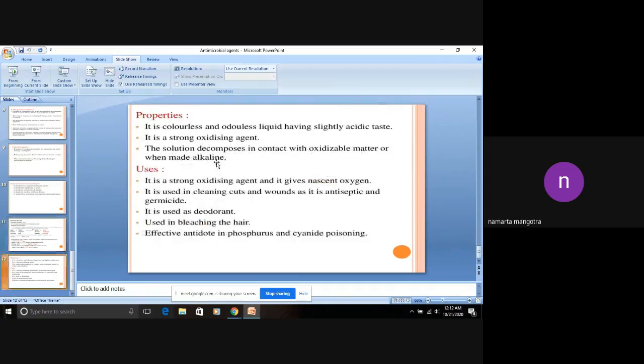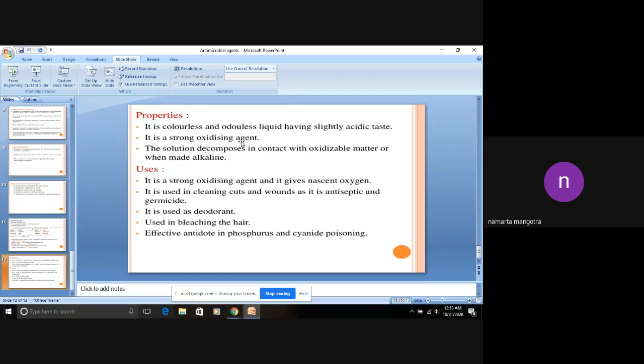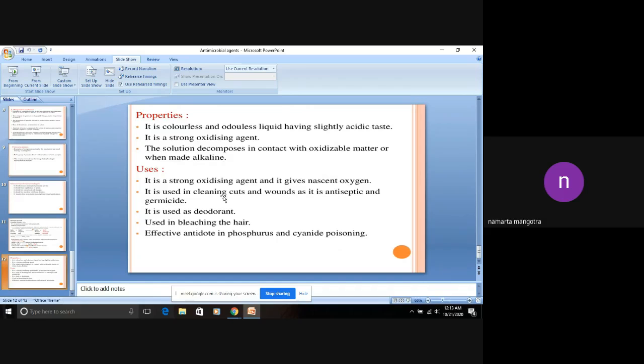Next is properties. It is a colorless and odorless liquid having a slightly acidic taste. It is a strong oxidizing agent, which means which mechanism will it show? It will show the oxidation mechanism, meaning the sulfhydryl group will change and a disulfide bond will be formed. It is a strong oxidizing agent and gives nascent oxygen. It is used in cleaning cuts and wounds as it is antiseptic and germicidal. It is used as a deodorant and also used in bleaching the hair. It is an effective antidote in phosphorus and cyanide poisoning.